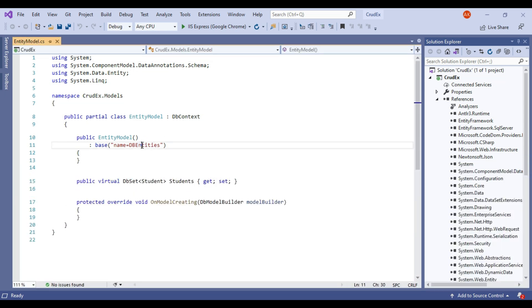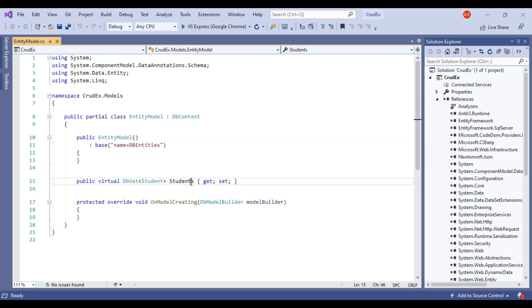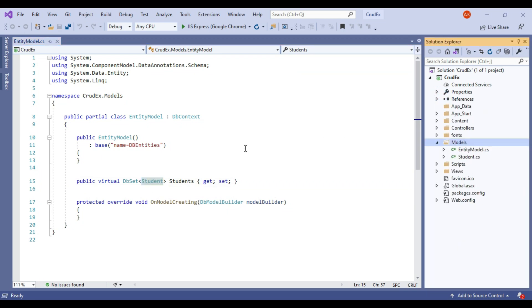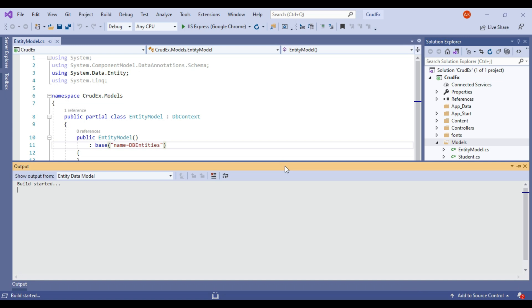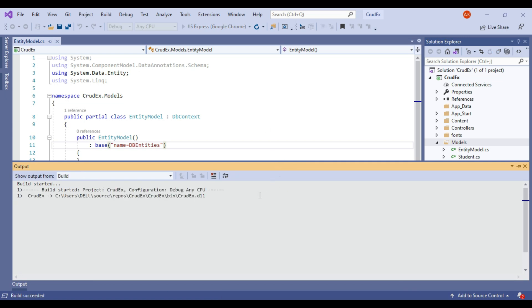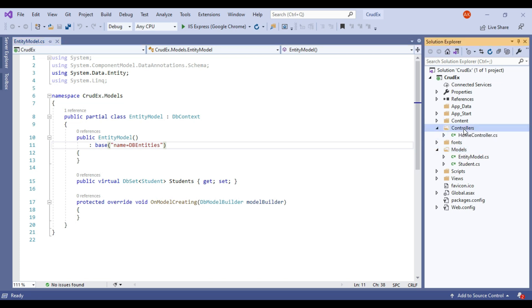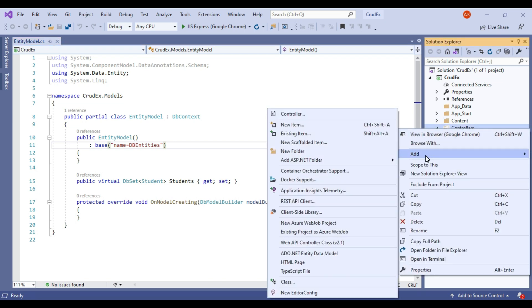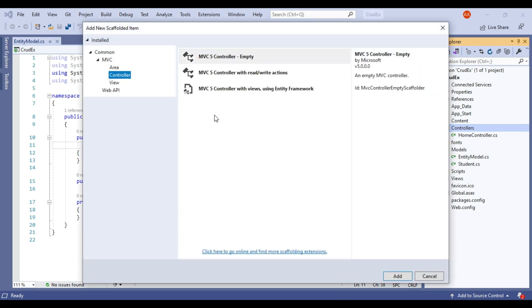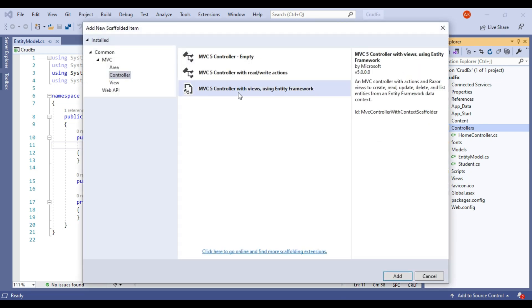As you can see, our DB context class is created with the name DB Entities. Here we have one Student table. We will now build this application. Our application is working correctly. We will add a controller — right-click on Controllers, then Add Controller. We will select MVC 5 Controller with Views Using Entity Framework, since we already have Entity Framework. Click Add.